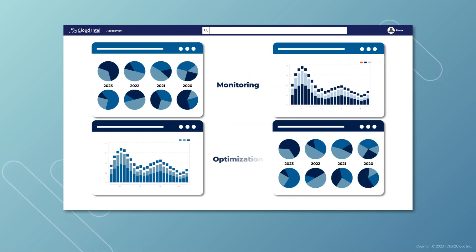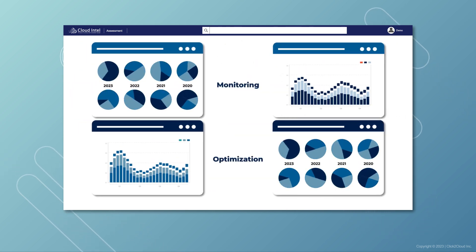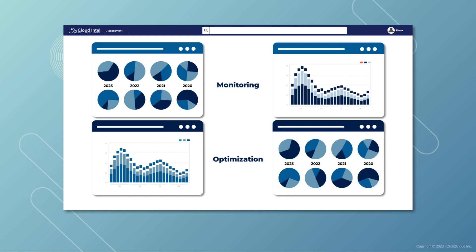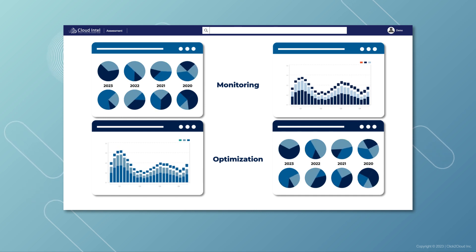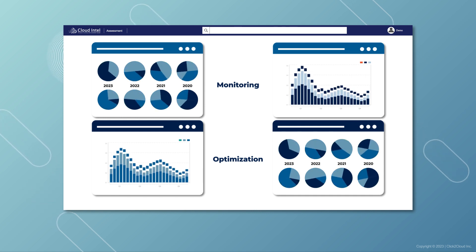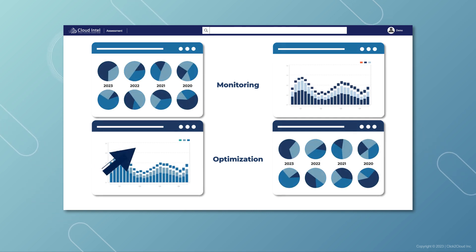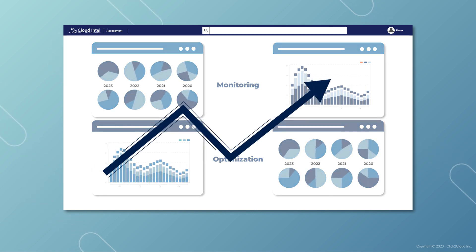Cloud Intel also helps with ongoing monitoring, optimization, and continuous support to guarantee the success of AI initiatives and maximized performance.